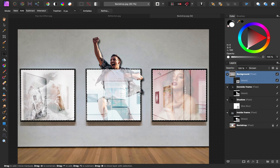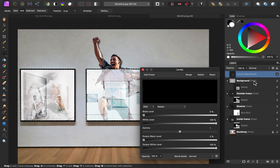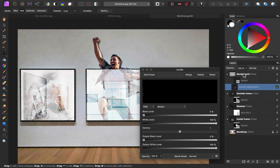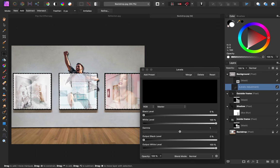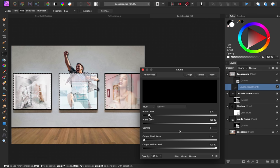To see our framed images even better, let's add a Levels adjustment. Go to your adjustments, and then apply Levels. I only want this Levels adjustment to affect our frames, so I'm going to click and drag it down and to the right to apply it as a child layer. Then I can bring the black level over, which will reveal more and more of our images underneath. The darker we make this reflection image, the more it will disappear.